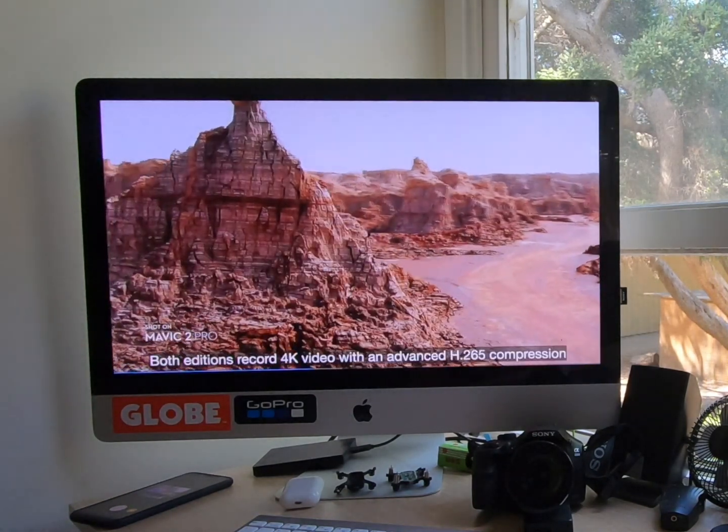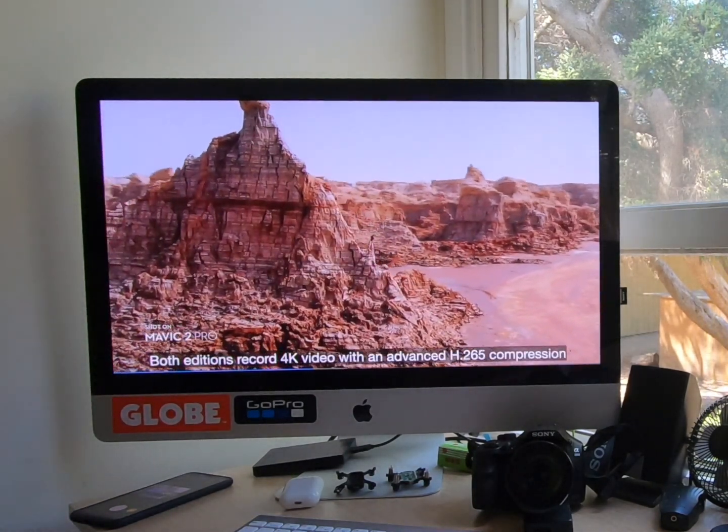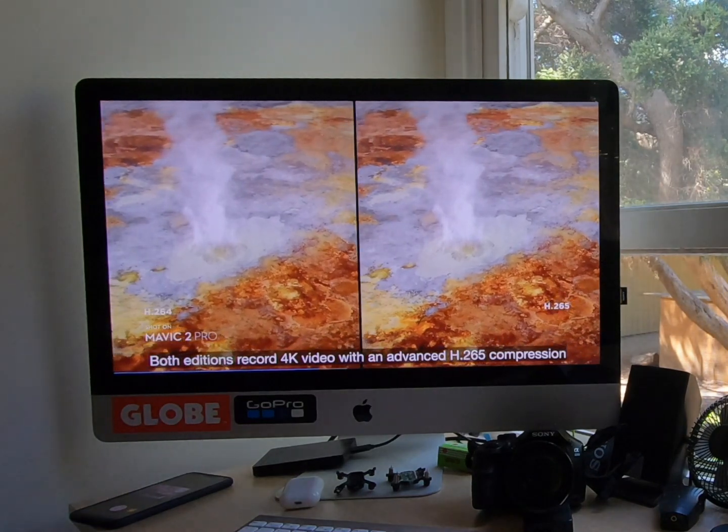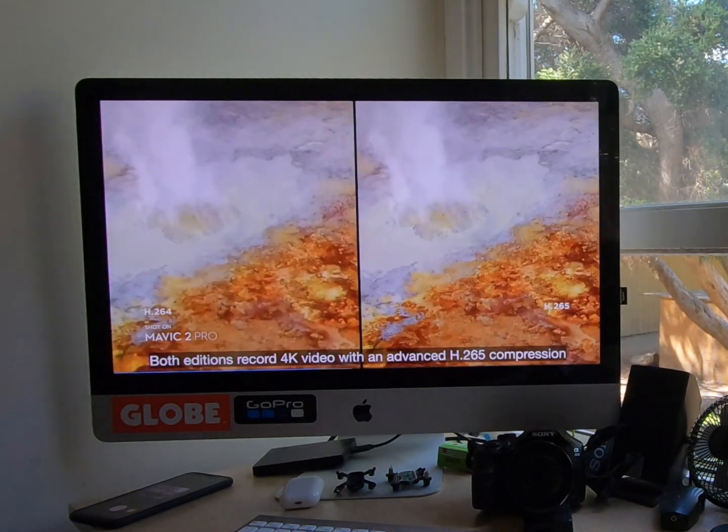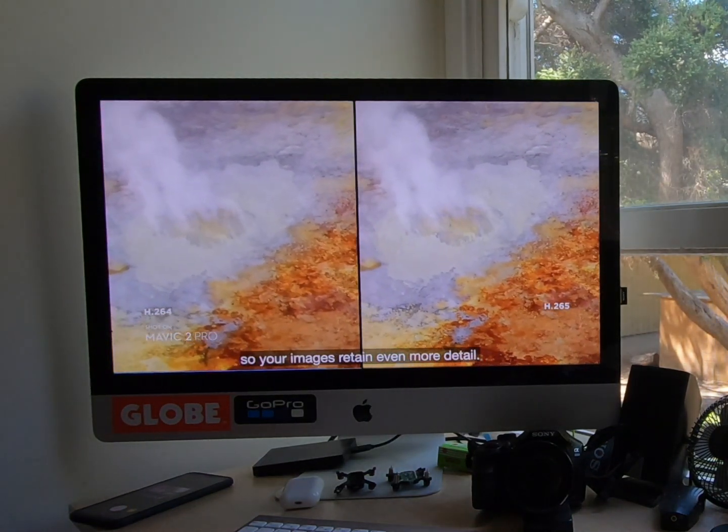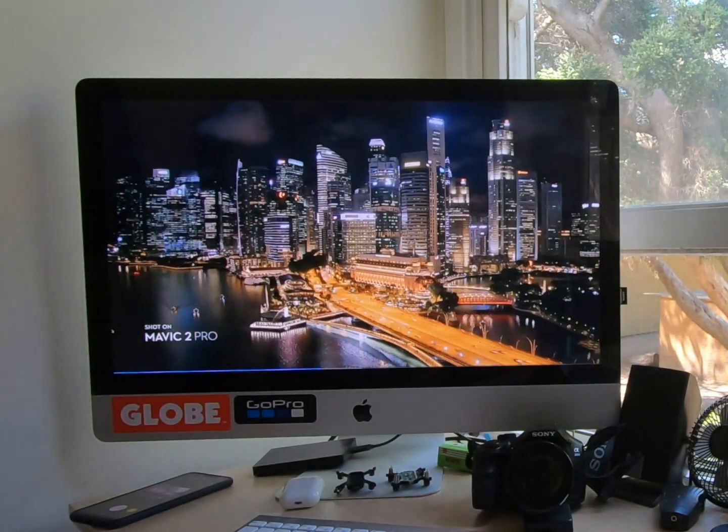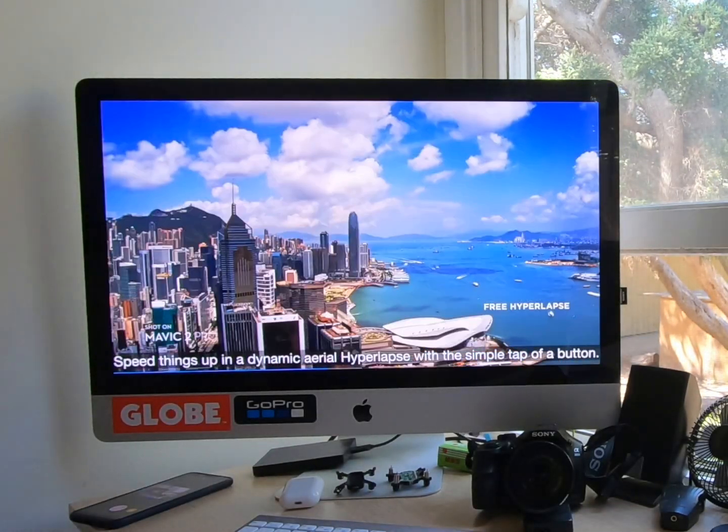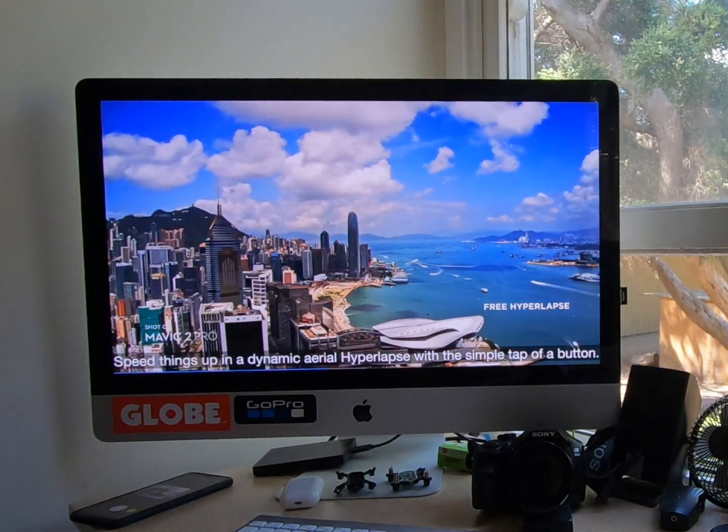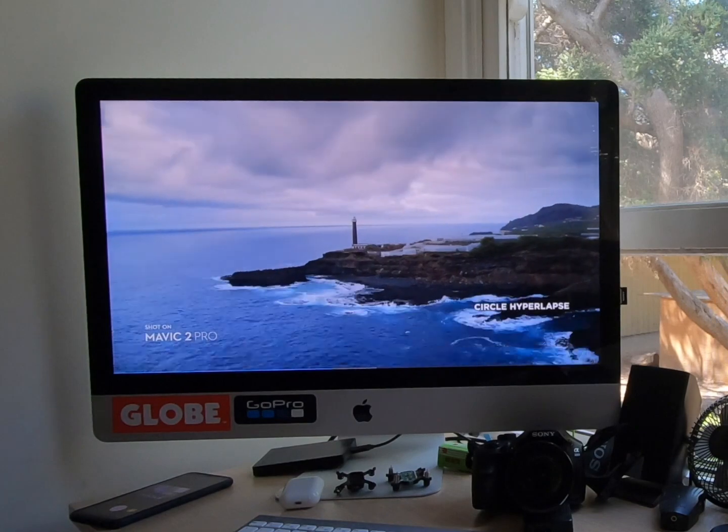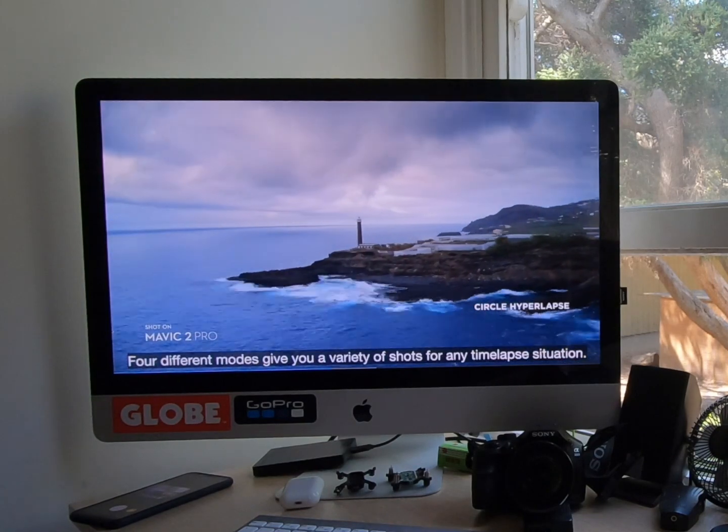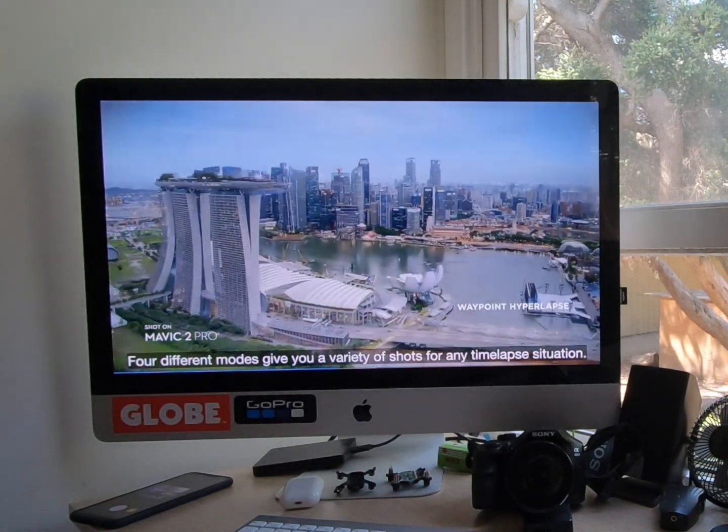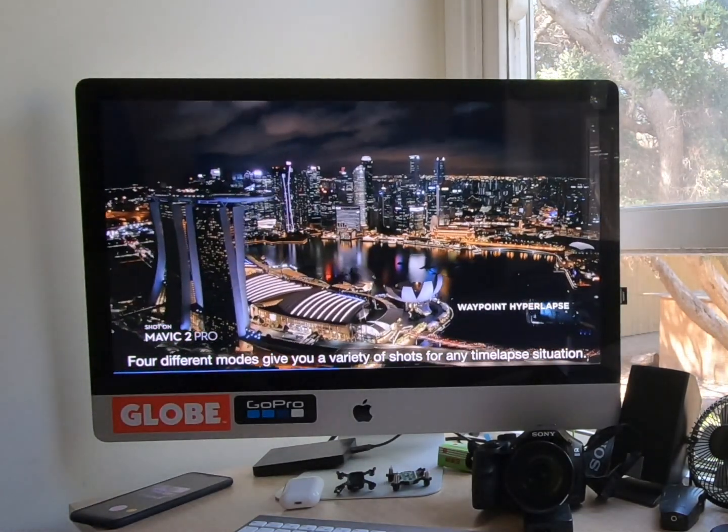Both editions record 4k video with an advanced H.265 compression so your images retain even more detail. Speed things up in a dynamic aerial hyperlapse with a simple tap of the button. Four different modes give you a variety of shots for any time-lapse situation.